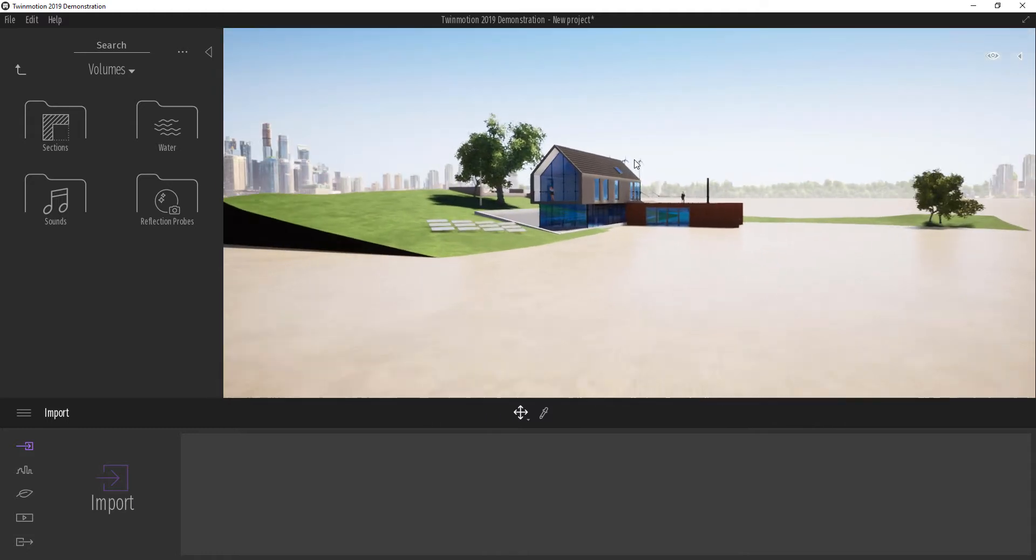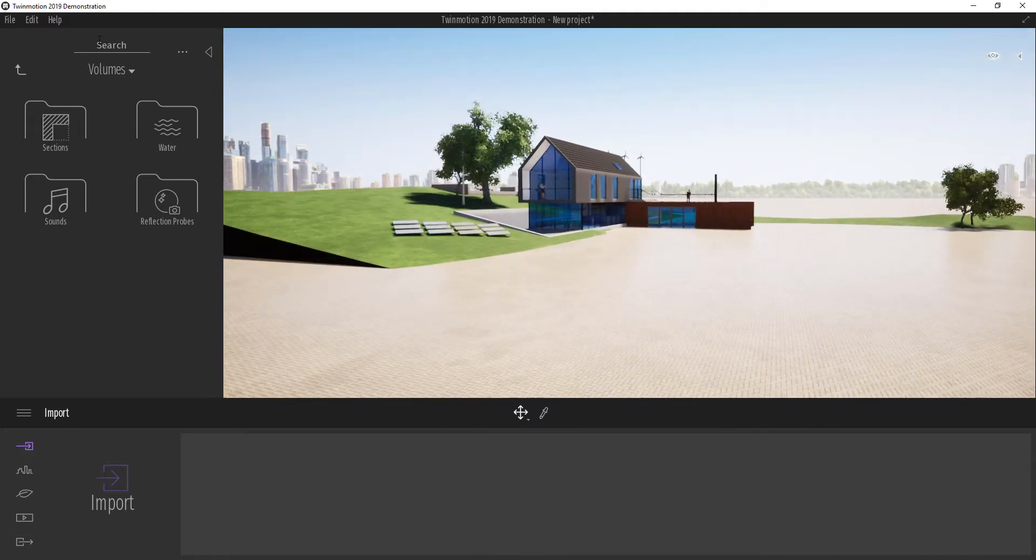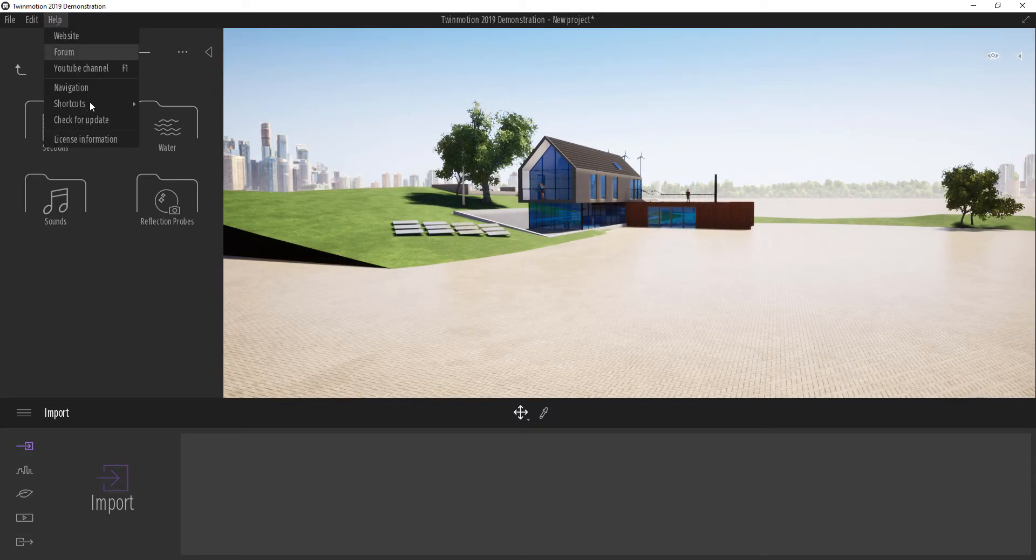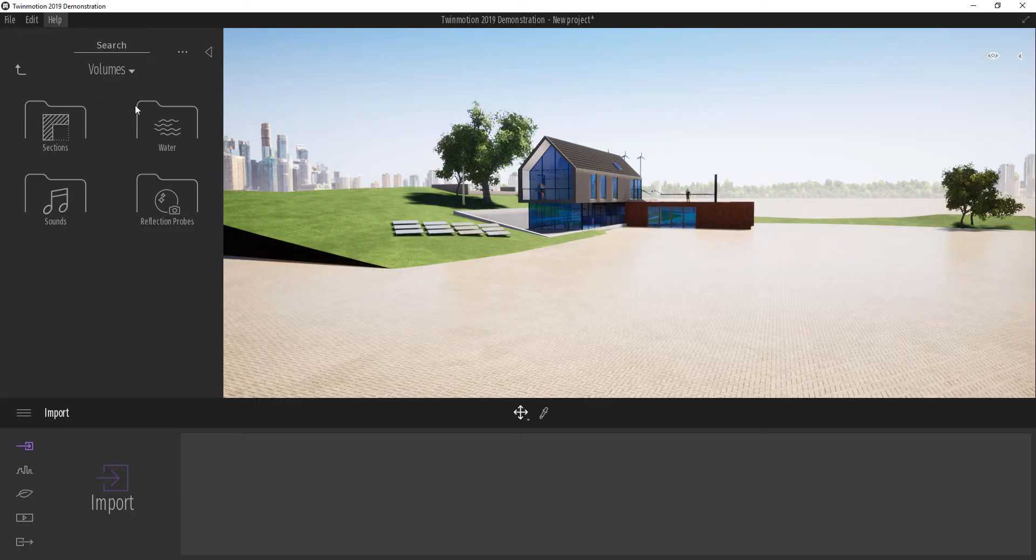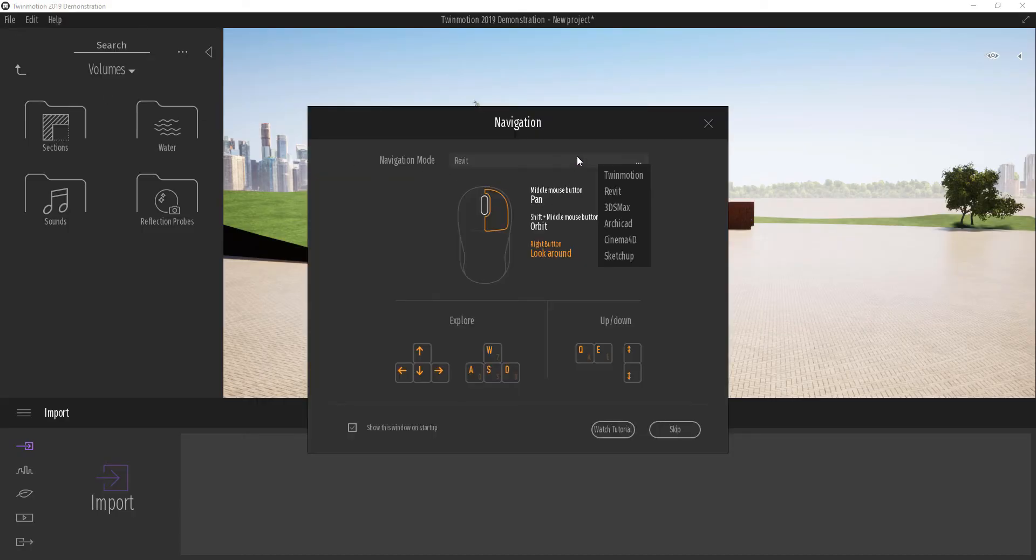If you want to change anything, you can go to Help, click on Navigation, and change to the navigation that best suits what you want to do.